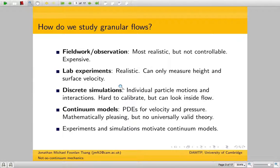Fieldwork is, by definition, realistic, but it's not controllable — it's extremely expensive. You have to do a lot of work to do the digging, and once you start digging, you affect the environment around you. It's not the best way of doing things.